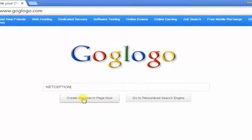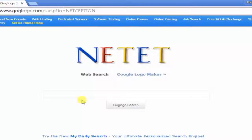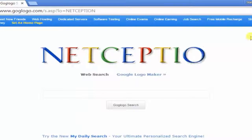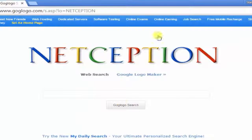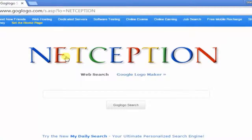Click on this option 'Create my search page now' and once you do it you will have a web search page with your own name. Just like Google, you'll have your own search engine. Now let's search anything on it.